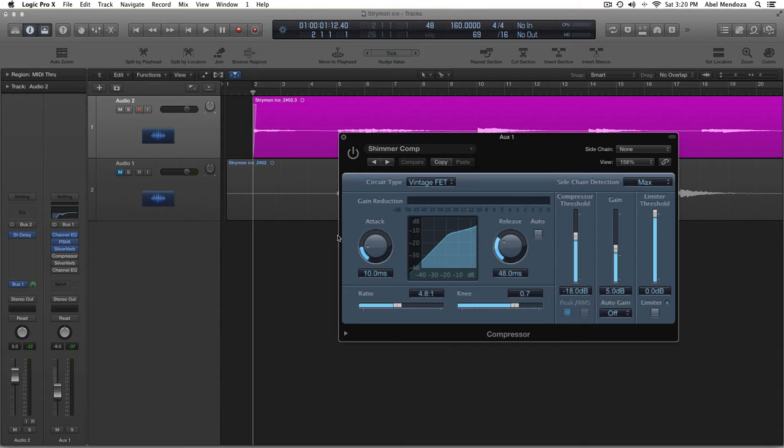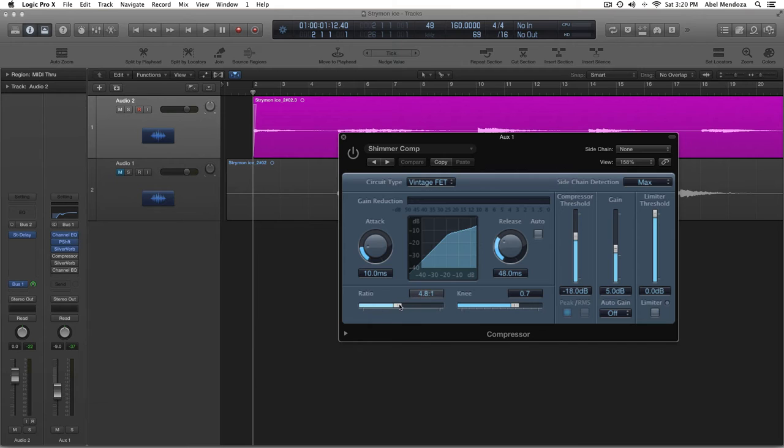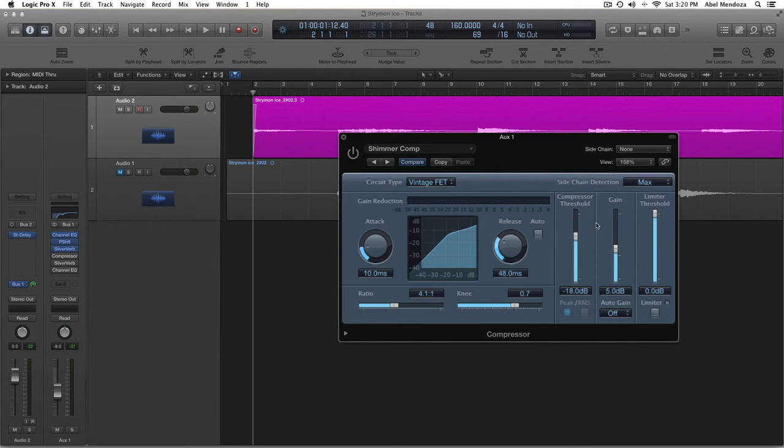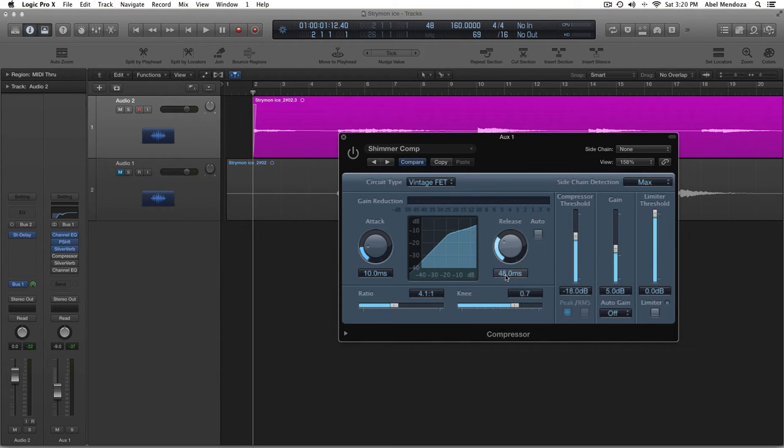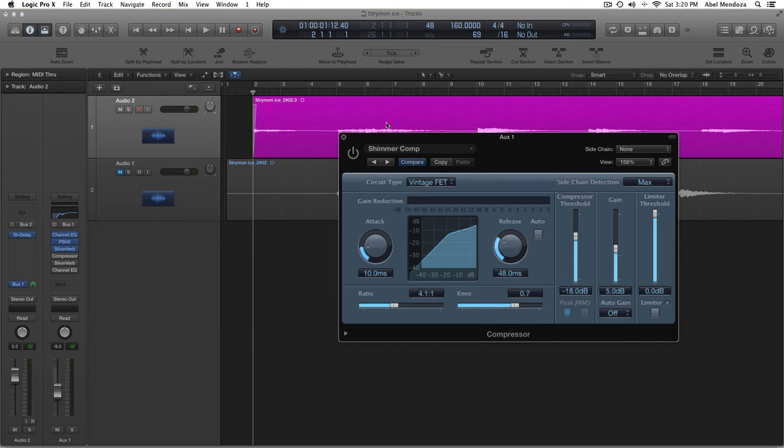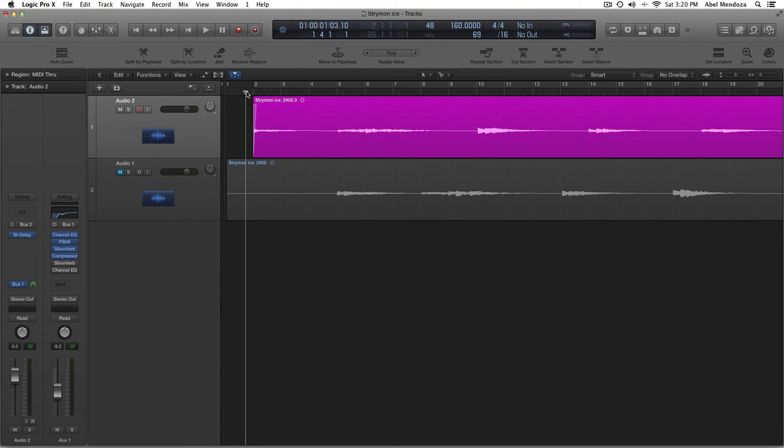My setting is 41. For some reason, it's set like that. I usually set it at 41. And then, on threshold, minus 18 dB. The attack is set at 10 millisecond. The release is set at 48 millisecond. And the gain, minus, wait, plus 5 dB. Okay. So, that's it for that. That brings the volume a little bit louder.